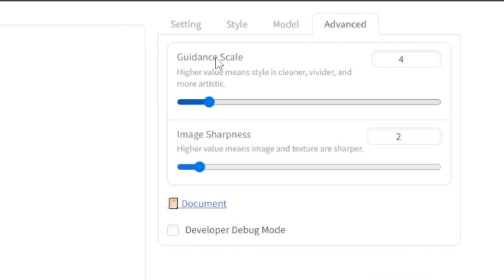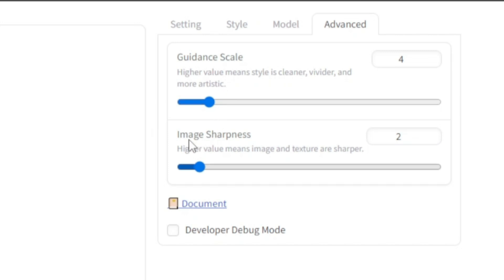In the advanced tab, we have two sliders. One for the guidance scale, where higher value means style is cleaner, vivider and more artistic. And the other one is for image sharpness.